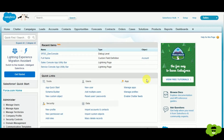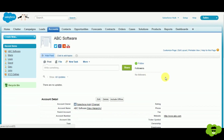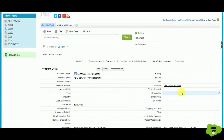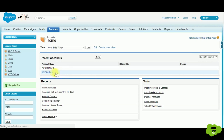Back in our org, I'll show you how to create a cross-object formula field on the Contact object that refers to the website field on the Account object. We have two accounts: ABC Software, whose website is www.abc.com, and XYZ Clothes.